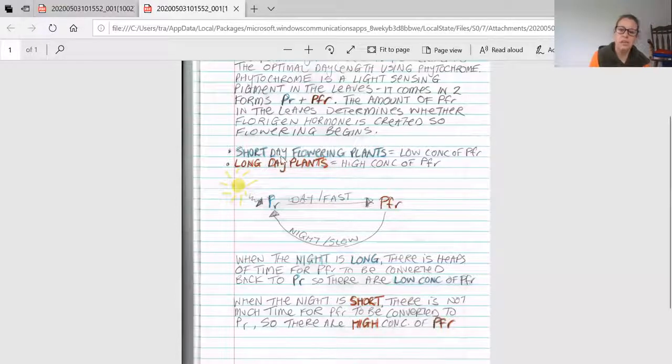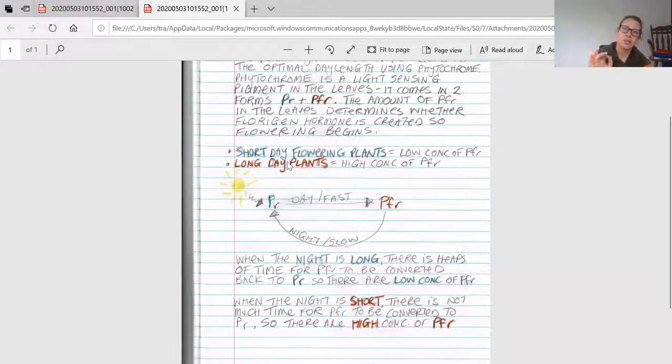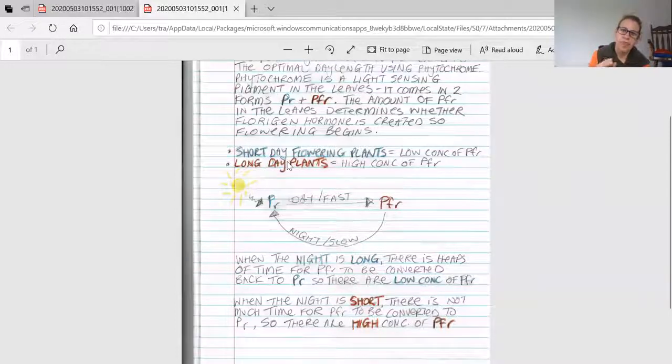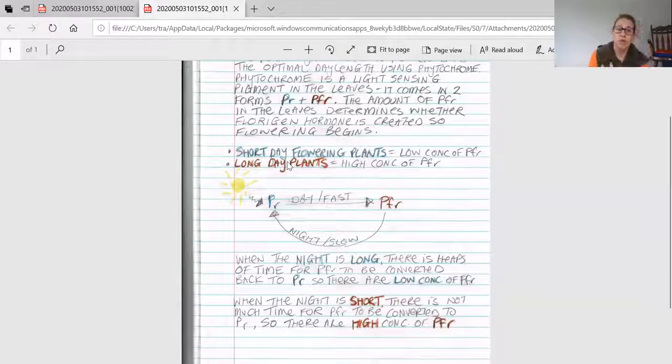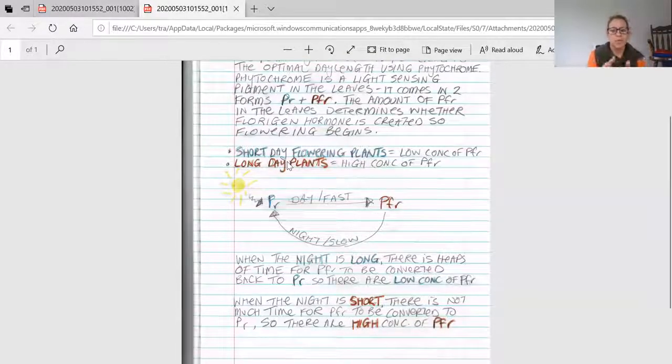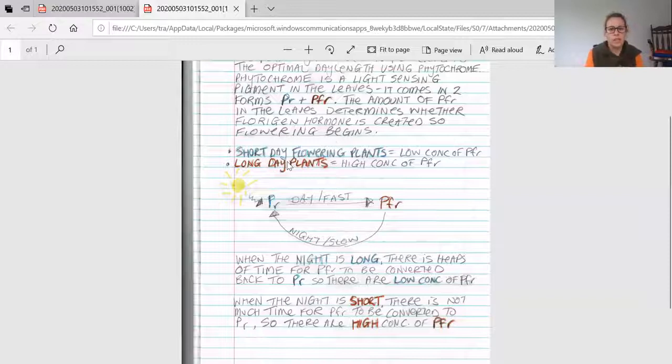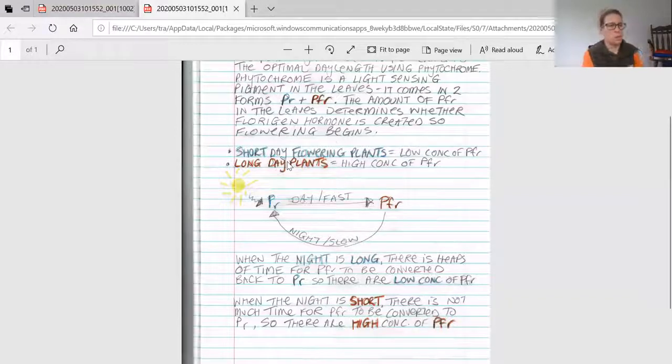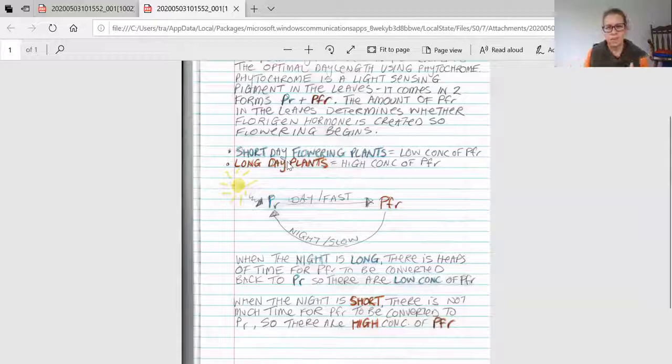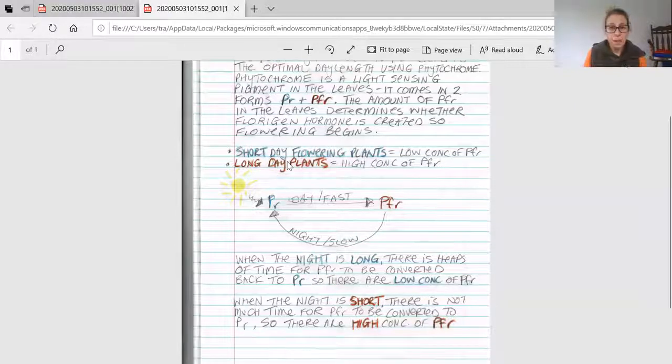That's how the plant determines how much light is happening during the day, and therefore whether it's the right time to put energy into producing flowers. Some pollinators are around during wintertime, while others are only around during summertime.